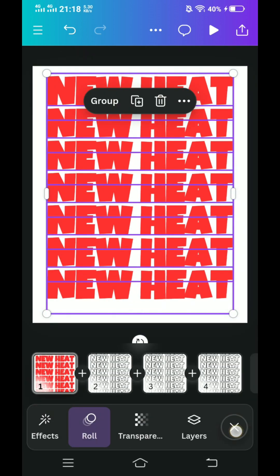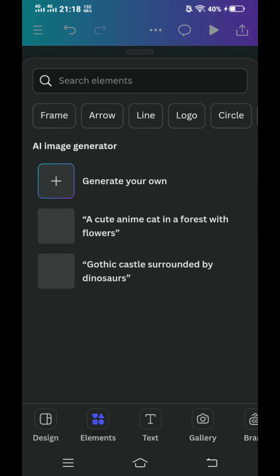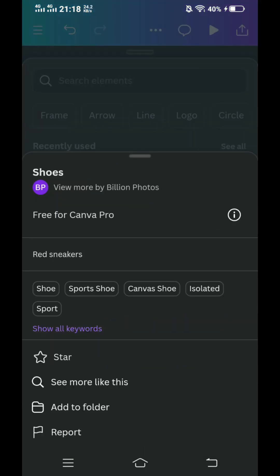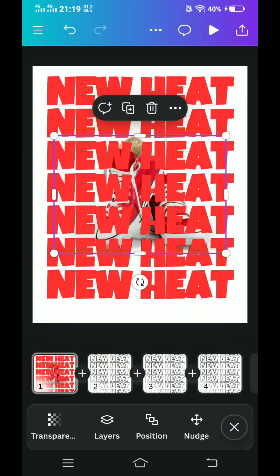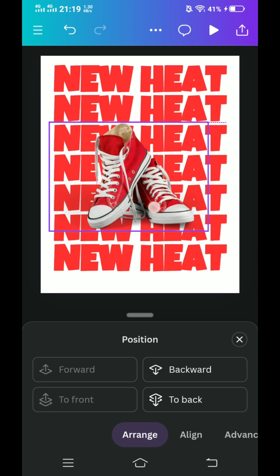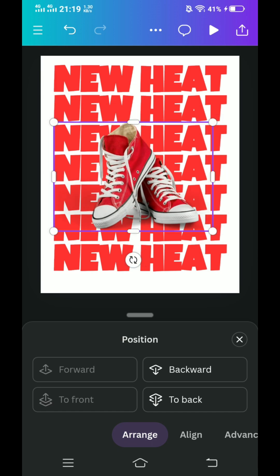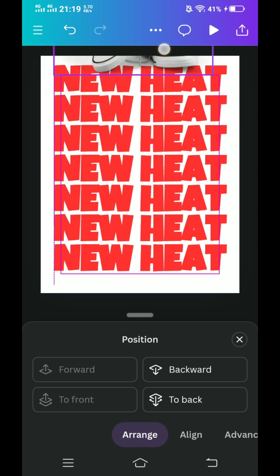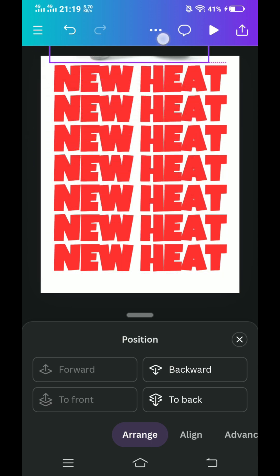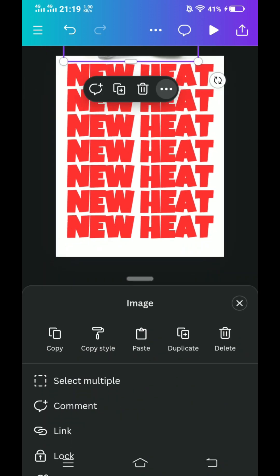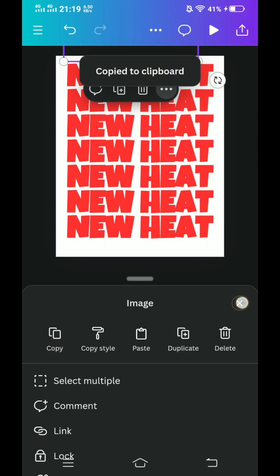Now add the element — the sneakers. I will choose this one. Go to position and send it to front. Make sure that the sneakers is in the middle. Now let's place it here so it disappears. Click these three dots and then copy. Close.